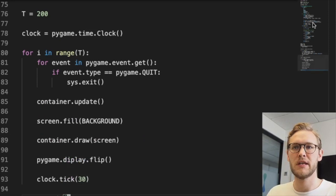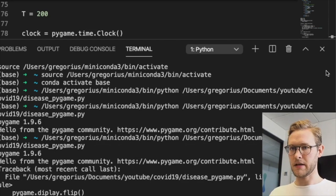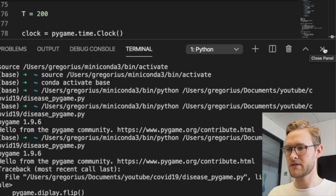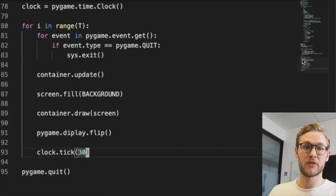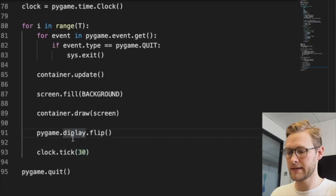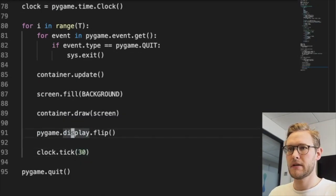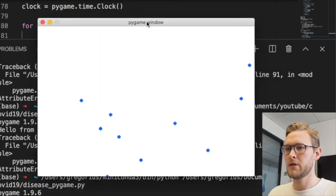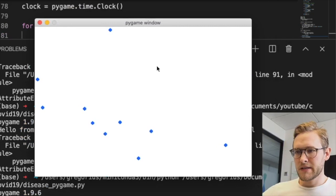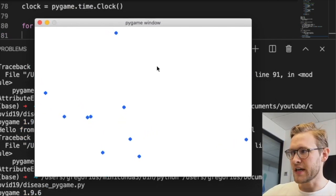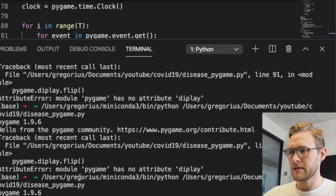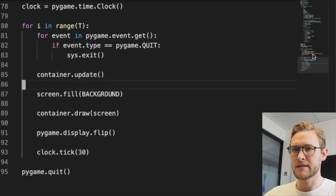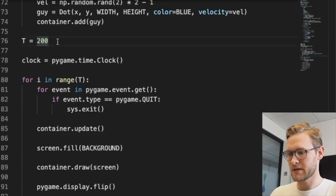Let's see what happens. Okay, we have a problem: pygame has no attribute 'display'. Oh, I forgot an 's'. Let's try again. There you go! Now let's watch some of the dots that reach the edges. Oh, it's over already. Let's increase T to a thousand so we can actually watch them.